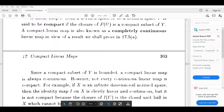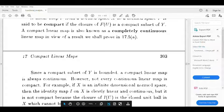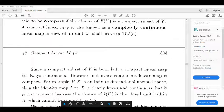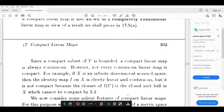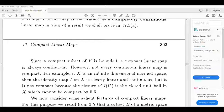If X is an infinite dimensional normed space, then the identity map I on X is clearly linear and continuous. But it is not compact because the closure of F of U is the closed unit ball in X, which cannot be compact.